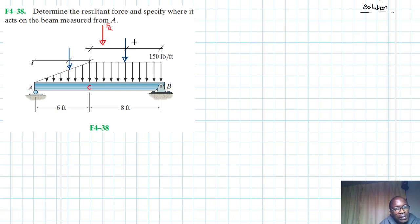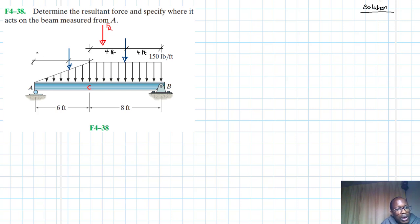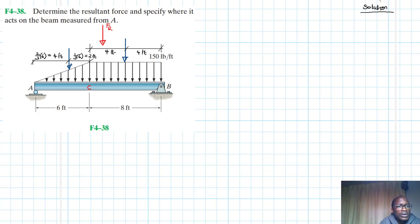The length here is four feet, and so is this four feet. This one — remember how we calculate this — is going to be equal to two-thirds of six, which equals four feet. And then this one is one-third of six, so this is just going to be equal to two feet.